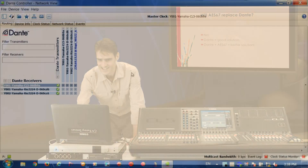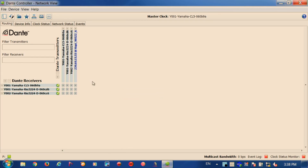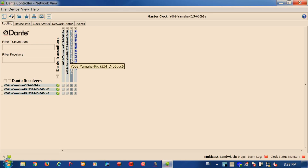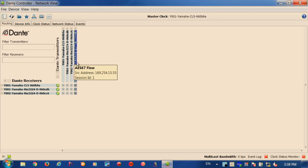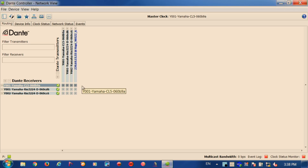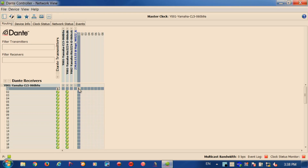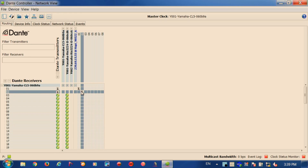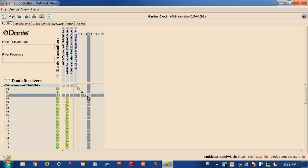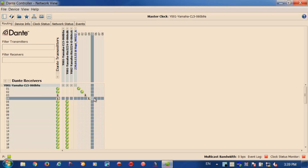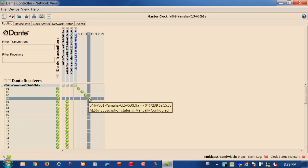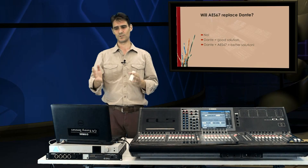Here is Dante Controller software. You see the regular Dante devices — there are CL5 console and RIO units. Then here we have an AES67 device: this is a Merging HAPI converter. Let's open up the routing and patch audio from HAPI to the CL5. This is an AES67 connection, and as you can see, it's really simple to configure.